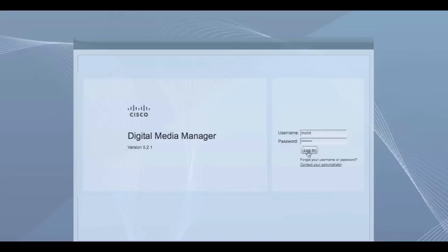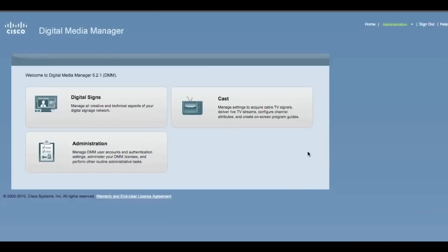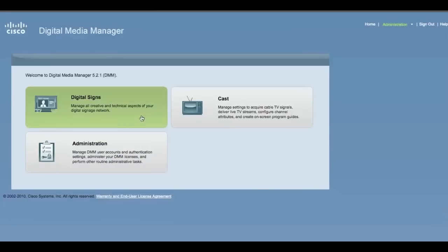To log in, go to the URL provided by your signage administrator. Once you're logged in, you'll be presented with a selection screen. Select Digital Signs.